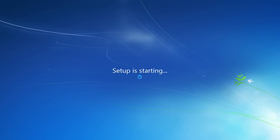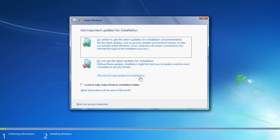When the setup starts, in the following window select Do not get the latest updates for installation.